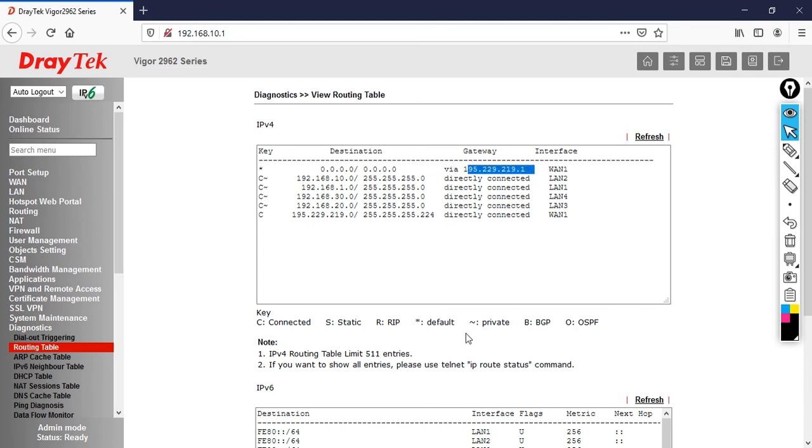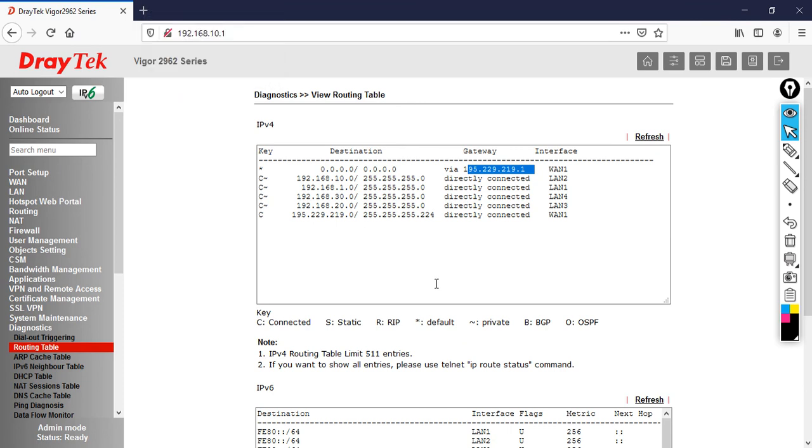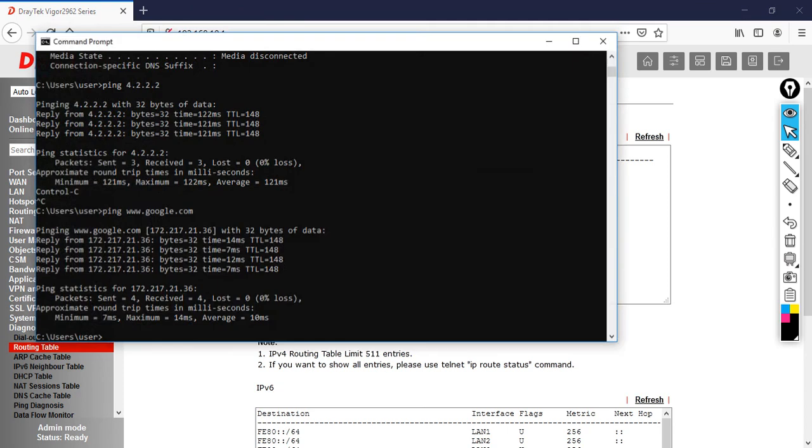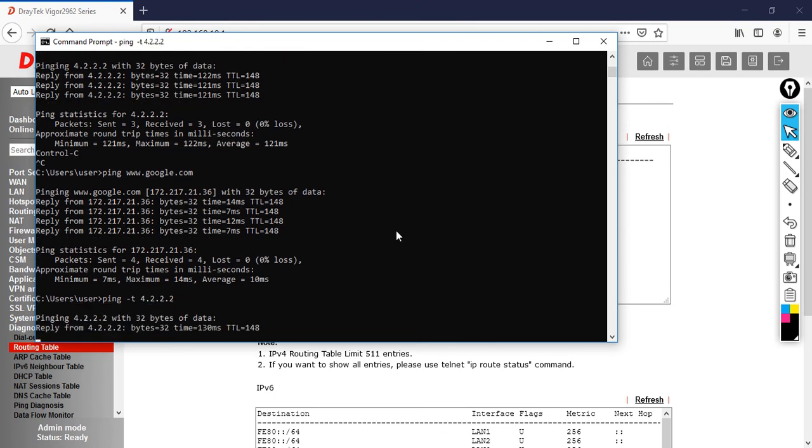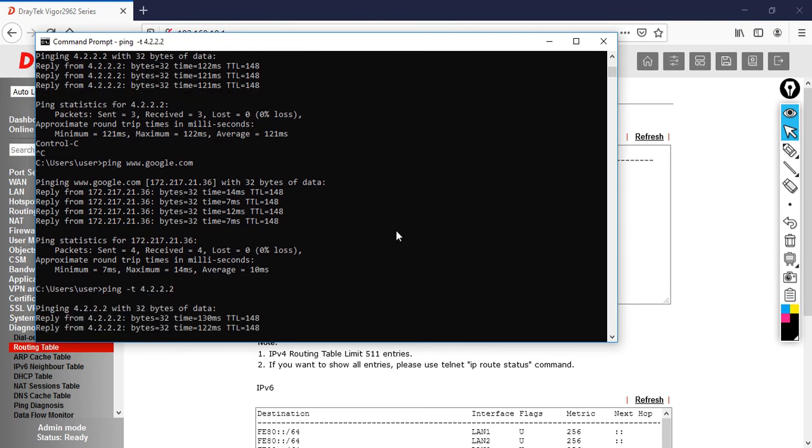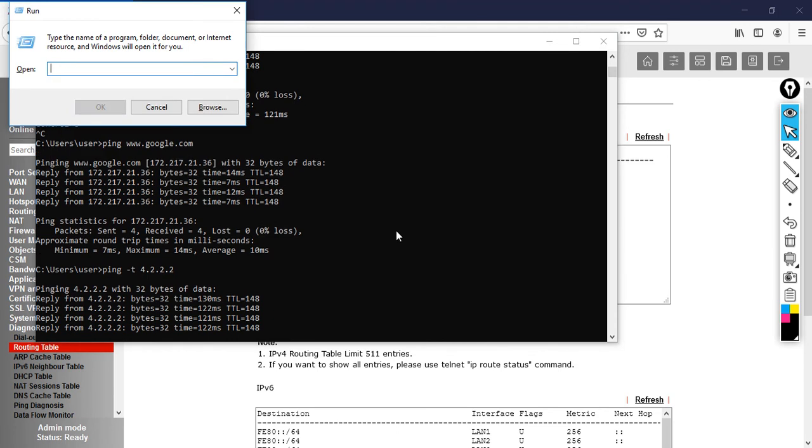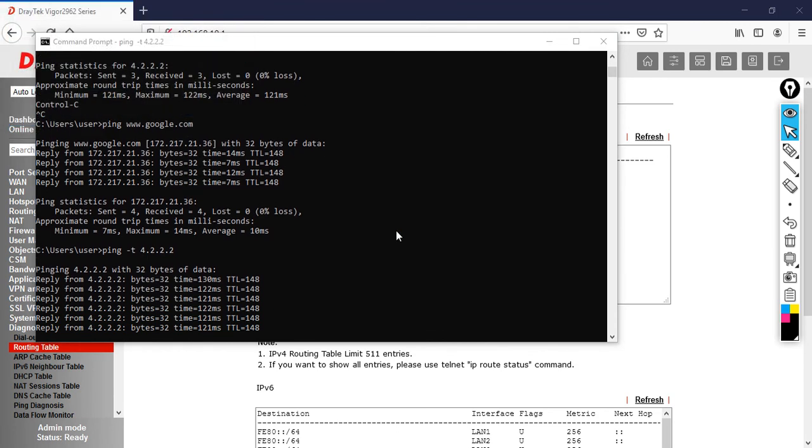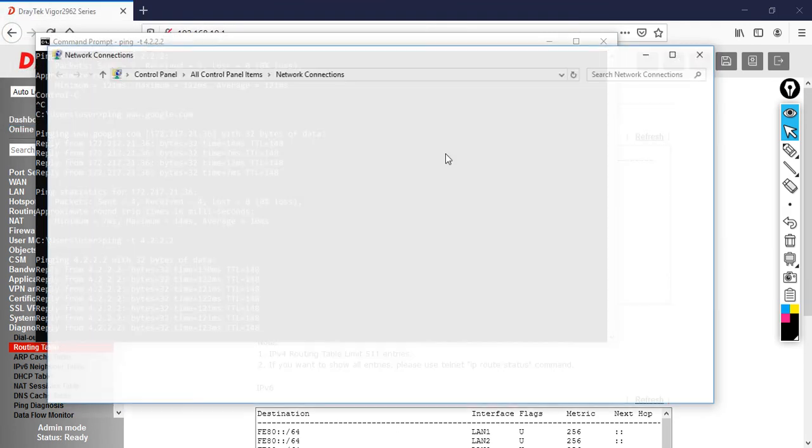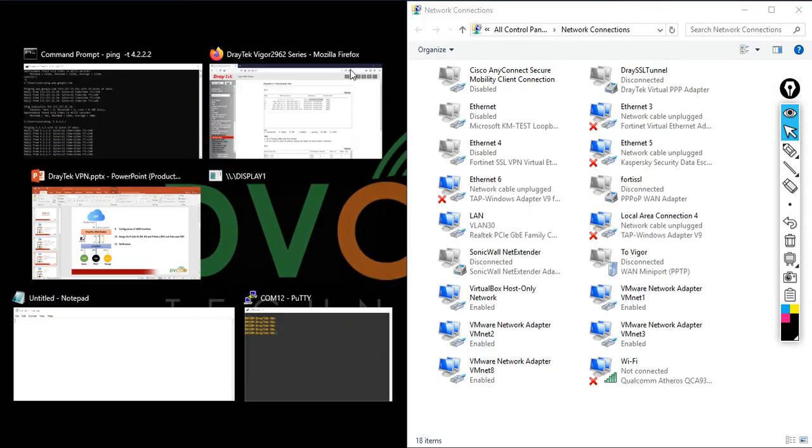Now I'm going to connect my PC to VLAN 20 and see whether I can get internet or not. Before that, let's keep a continuous ping. Then I want to show you the disconnection so you're clear about what I'm doing here.